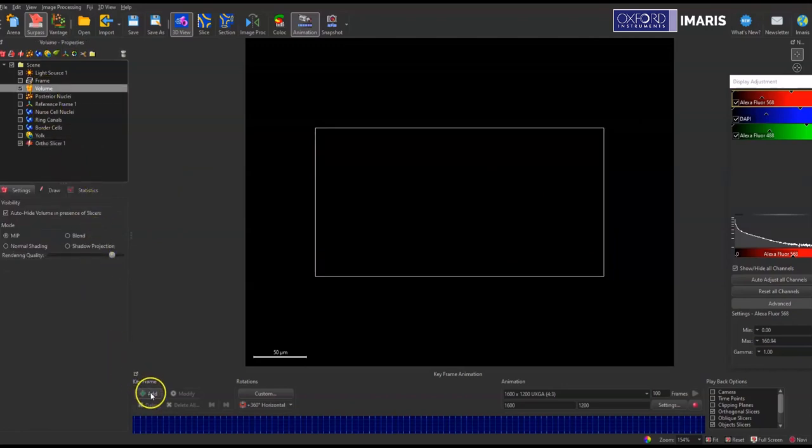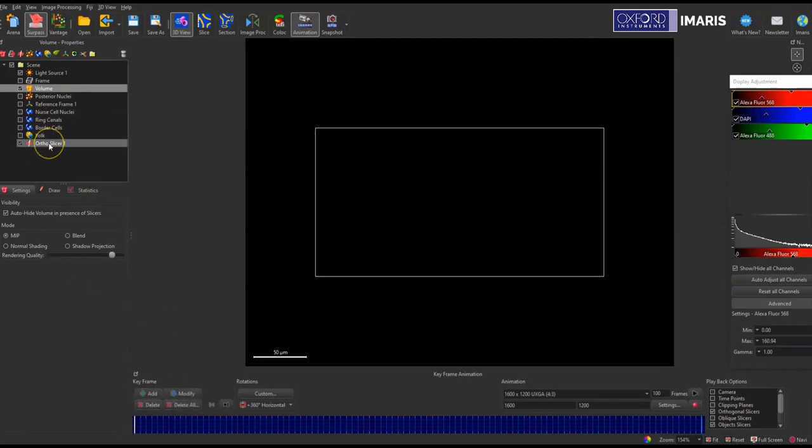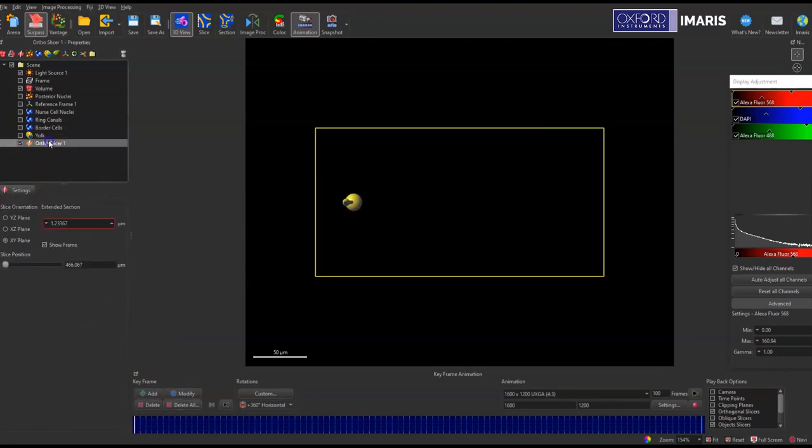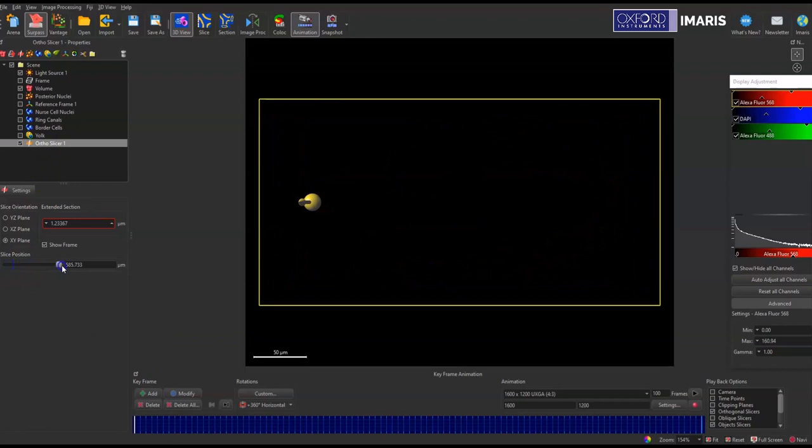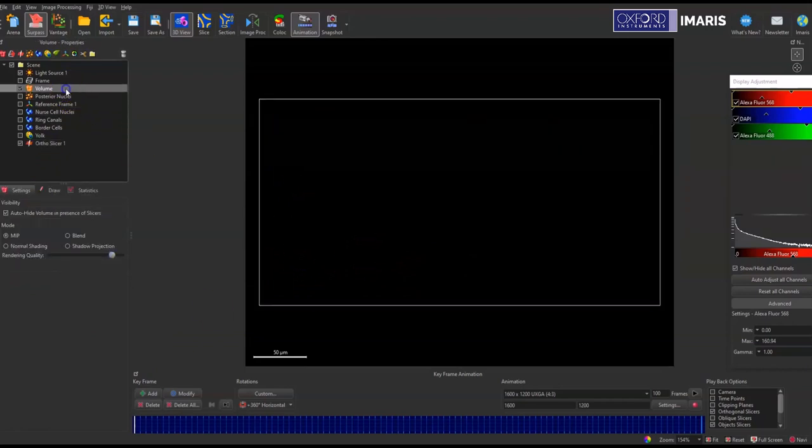And then I'm going to add a key frame. I want to start at the bottom of my ortho slicer at a key frame. So I'll go back to my ortho slicer, slide down and through the Z stack. So I'm at the top of it. Once again, click on volume again to remove that ortho slicer and then add that final key frame.